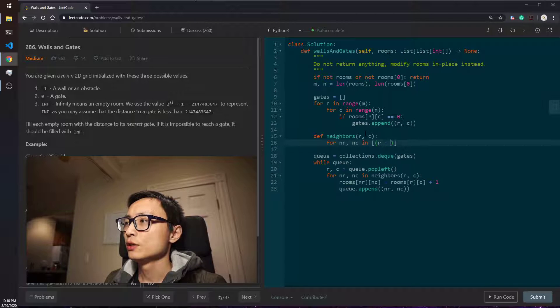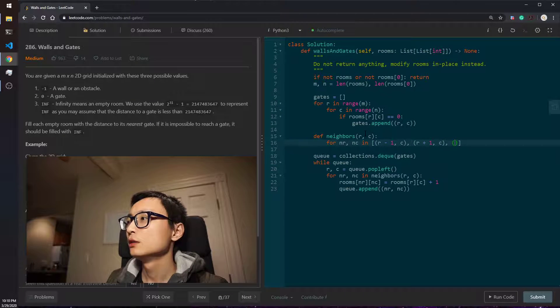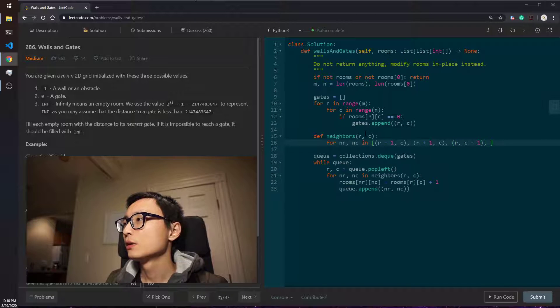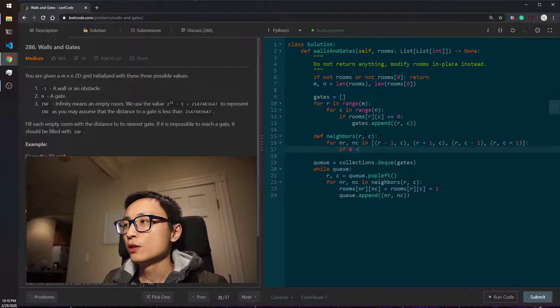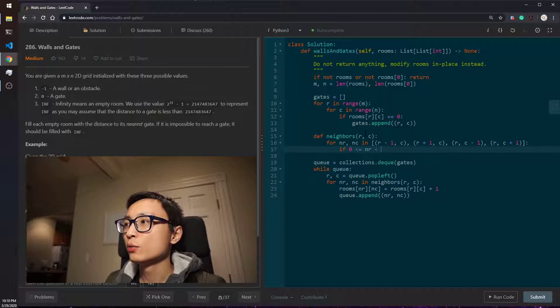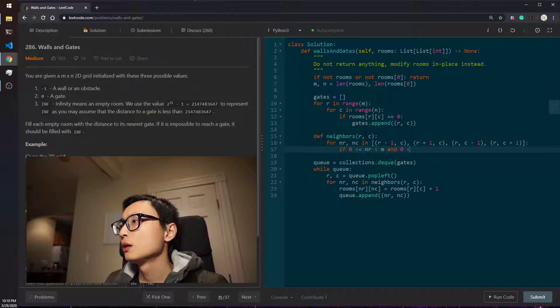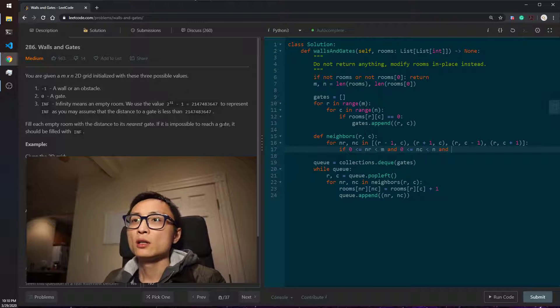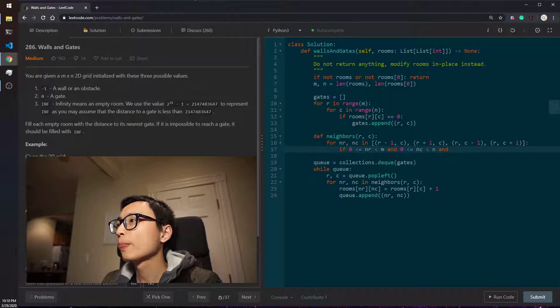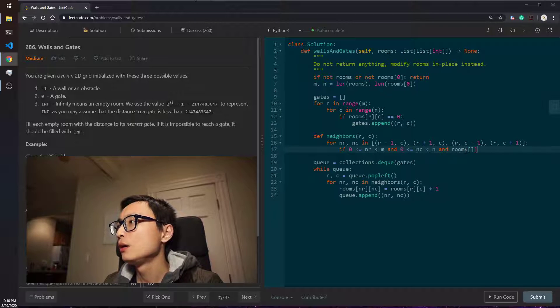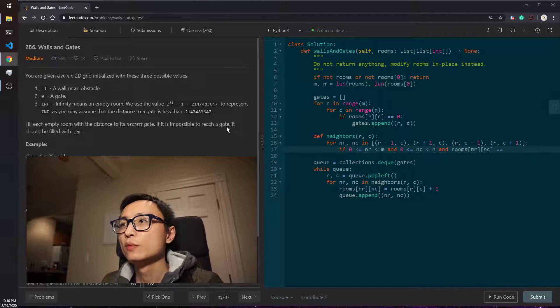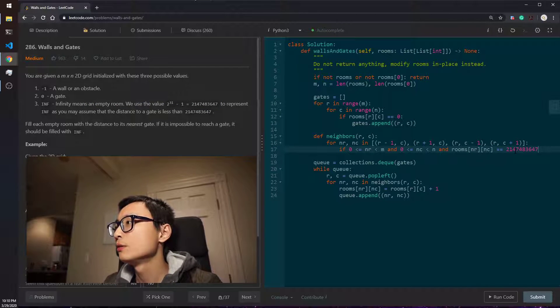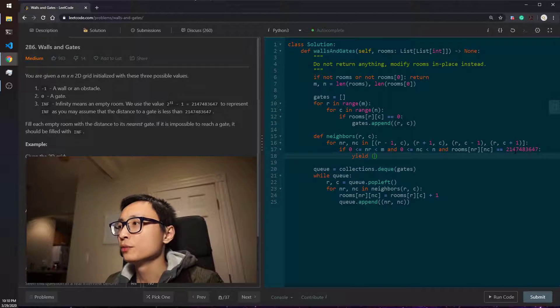So it's go up, go down, go left, and go right. So whether this location is within the board—we're not going out of bounds—plus the room is still empty. Copy this integer value here. Then we yield that location.